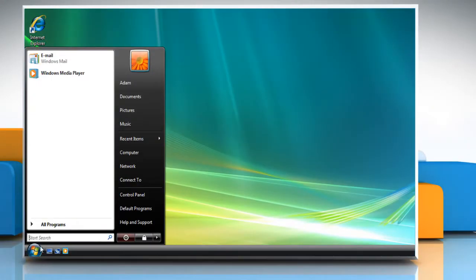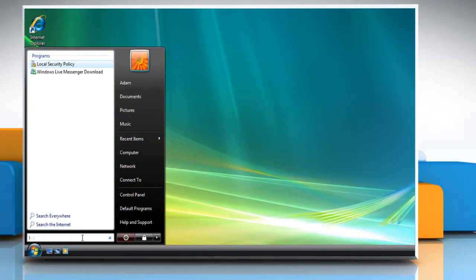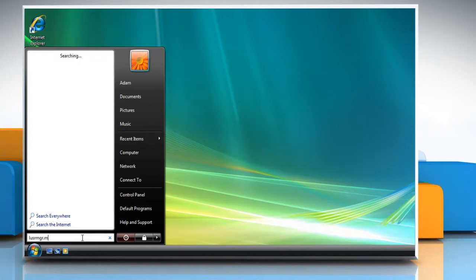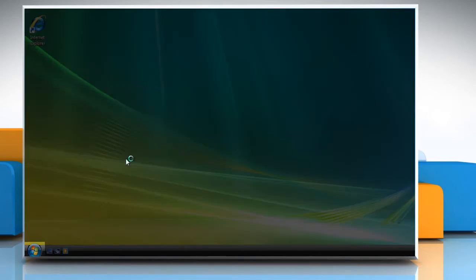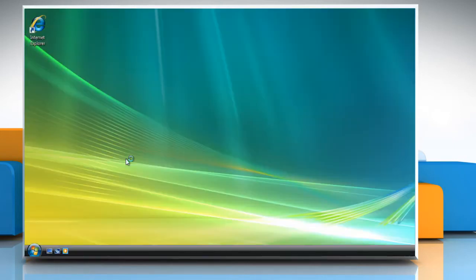Click on the Start button and then type LUSRMGR.MSC into the Start menu search box. Press Enter on your keyboard. Click Continue in the User Account Control window.